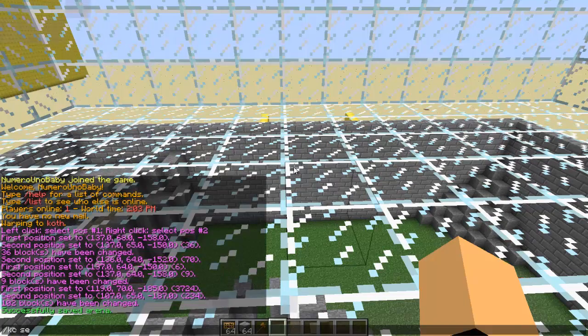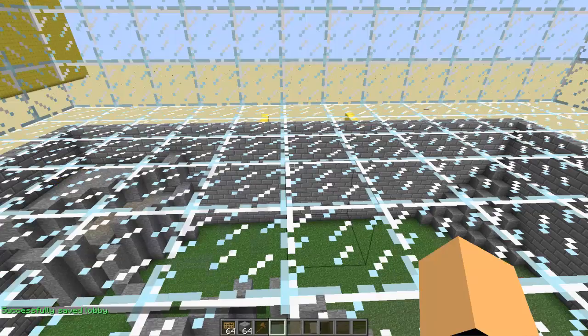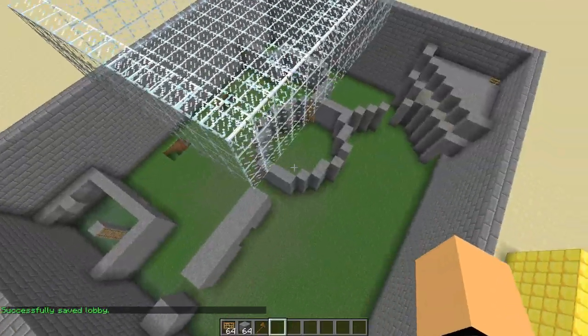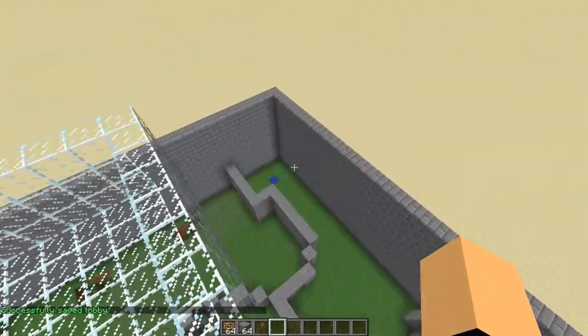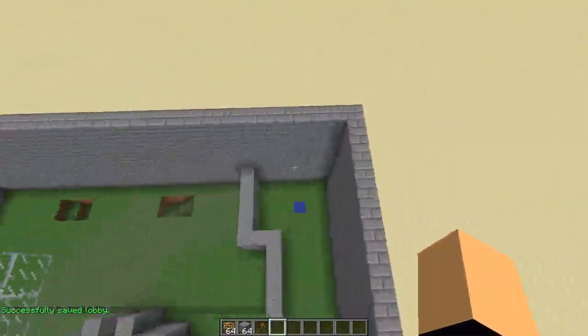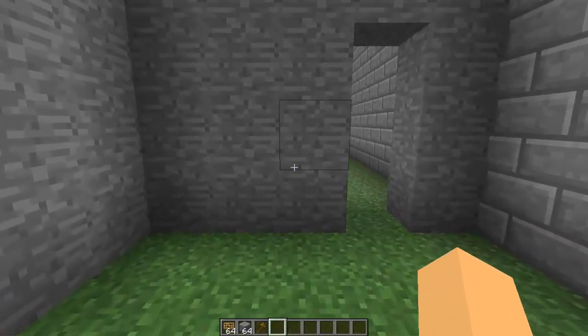Then type the name of the arena that we just created, so I'm going to type test. Now we're going to set the spawn for the blue team. Anywhere you want your blue team to spawn at, go to that point and stand on it, and type slash KC set spawn, your arena name, and then one.